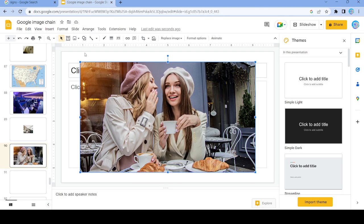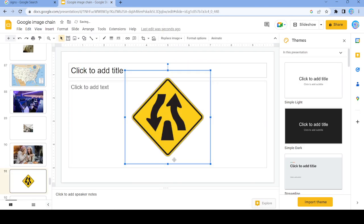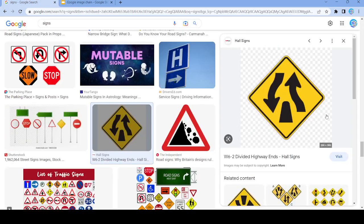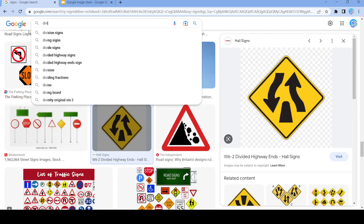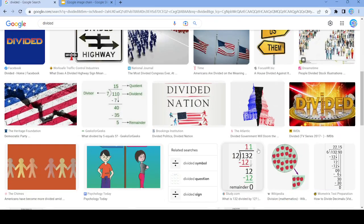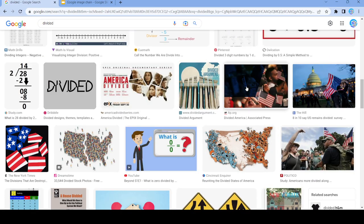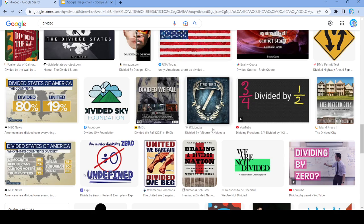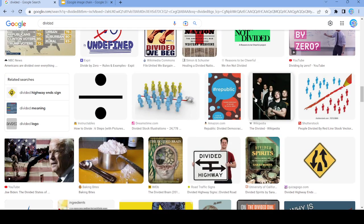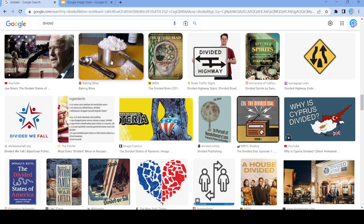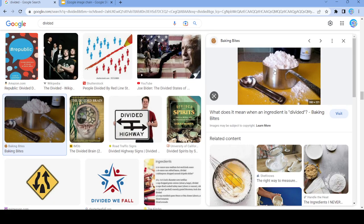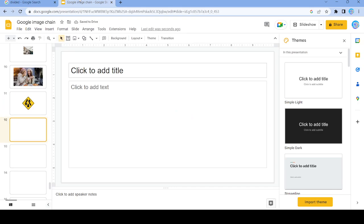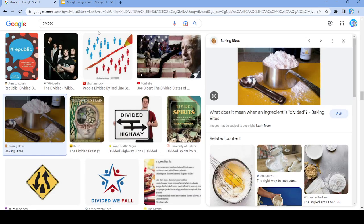Let's use this picture and search up 'divided'. Nope, that's not going to work. Nope, not going to work. We're going to use this picture, and we're going to search up the word 'mean'.